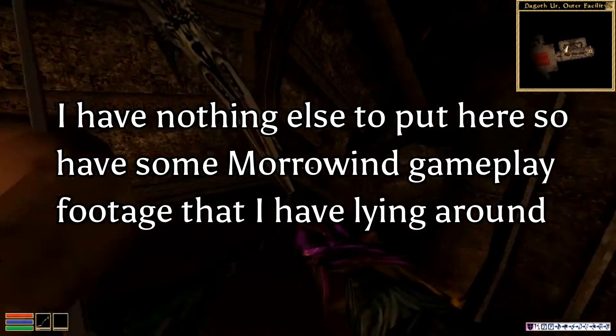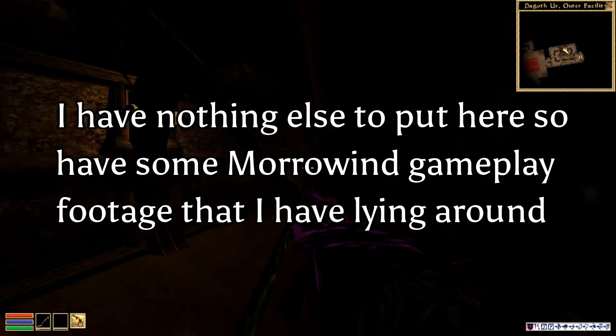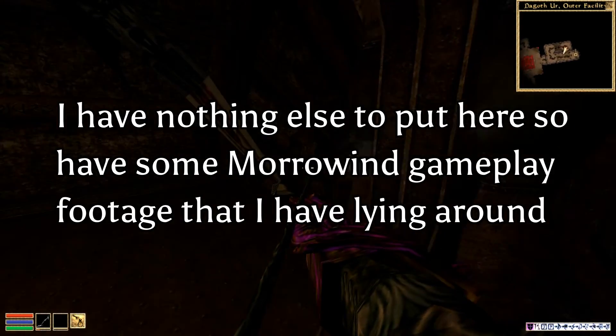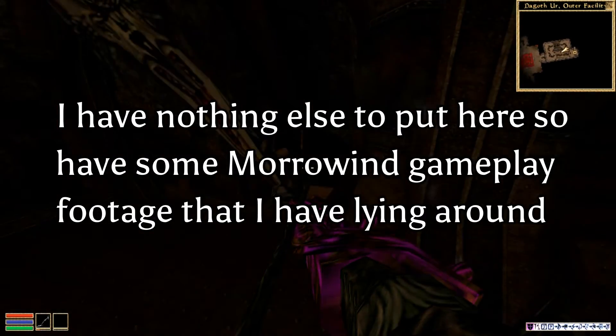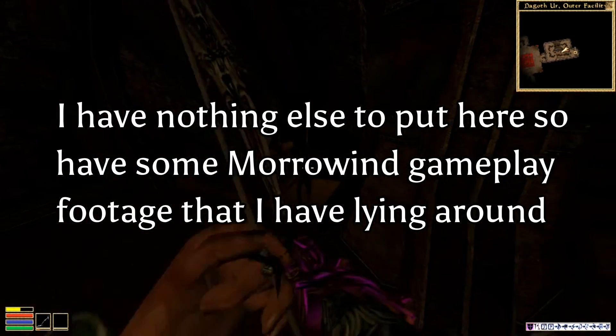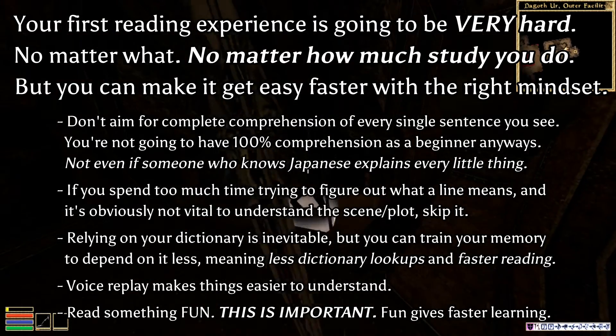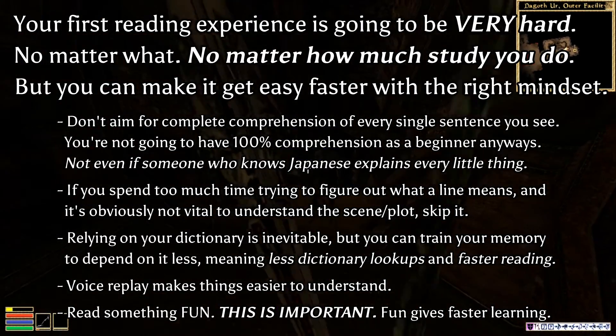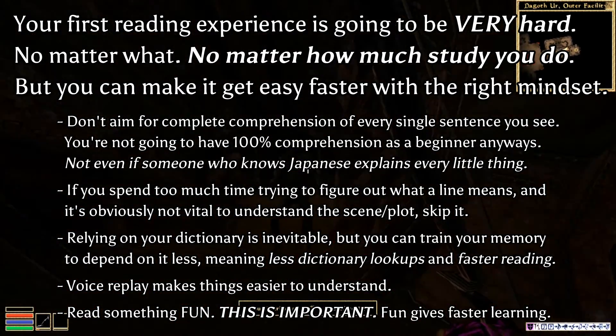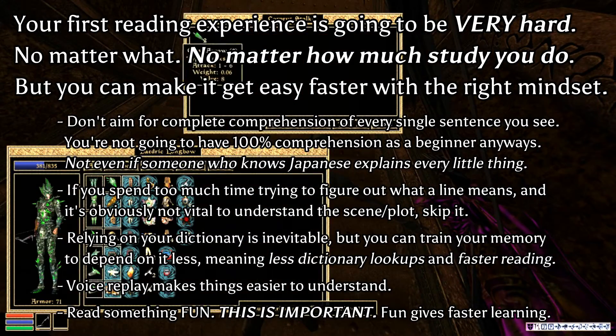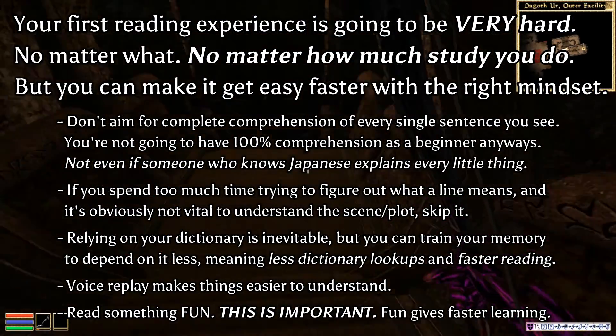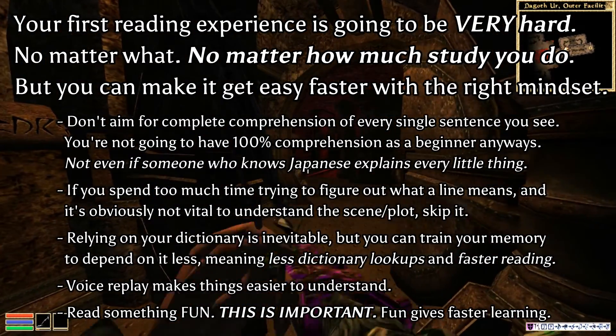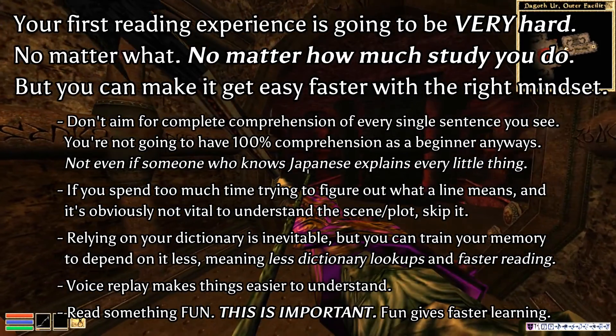When you first start reading Japanese, it's going to be unbelievably, incomprehensibly, incredibly difficult. It's going to be so hard that you wonder why you're trying to do it. But all I can say is that if you keep on putting in the effort, and you put up enough practice the way that you should, then it gets easier.